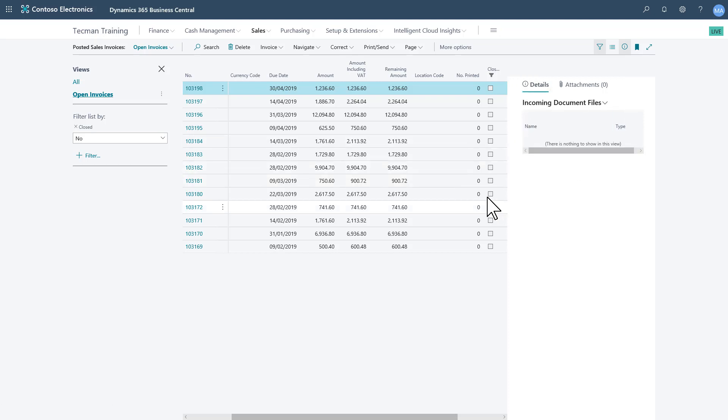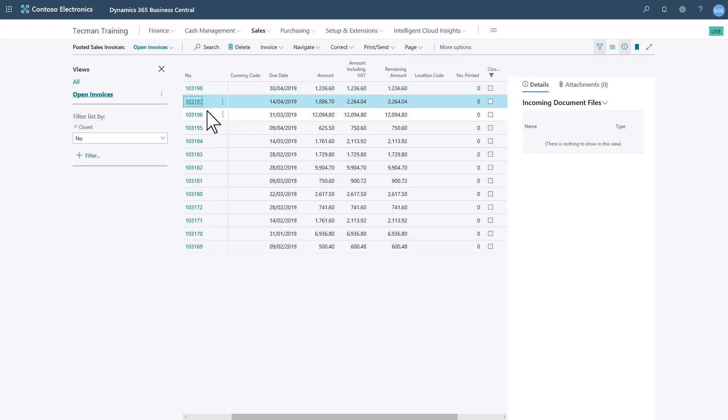Just close that confirmation. And on the right hand side, the fact box pane has, in effect, two tabs to it. So we're on the details tab at the moment.